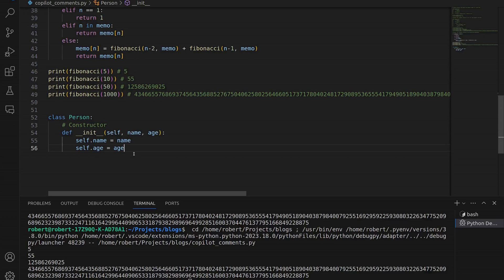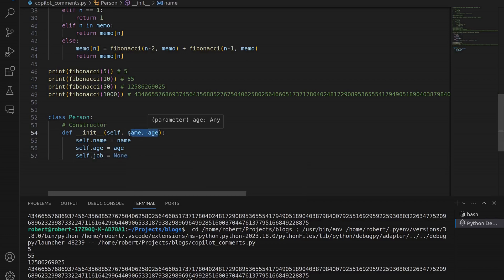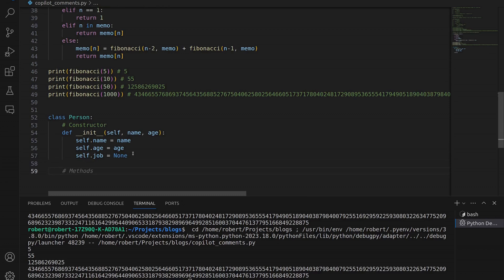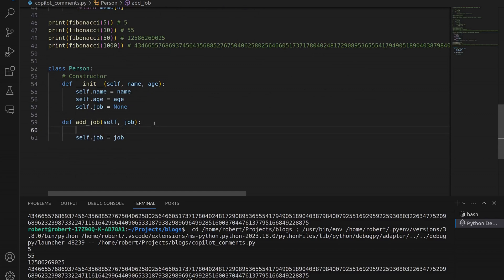Next, let's create our own attribute — we'll call this job and assign it an initial value of none within the init dunder method. Now let's create a method within this class called add_job. Copilot is trying to be helpful, offering autocomplete suggestions for what we could do with this method. Let's accept those for now. But I want to actually refactor this method to consider whether or not the person already has a job — if they do, I don't want them to add a job; I want to return a message saying they already have one.